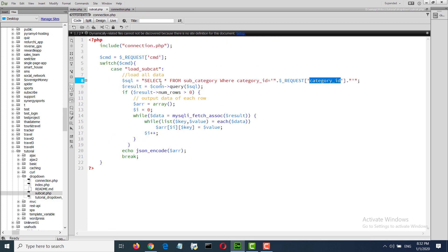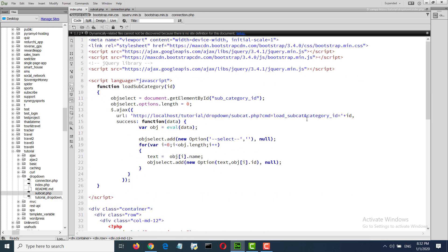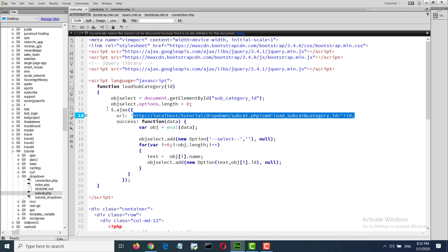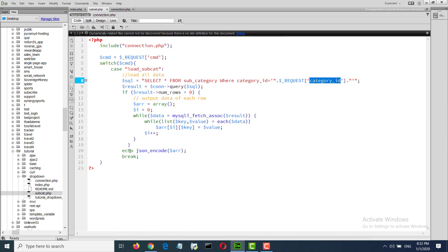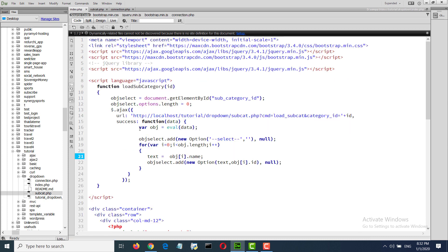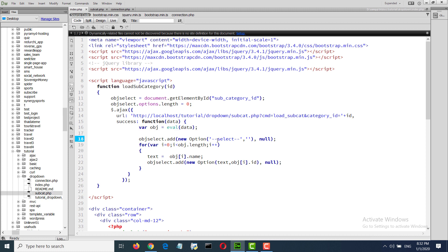Here we are filtering with the category ID. The category ID we are passing from the API. It is as actual. We are passing the JSON data. We are doing decode and getting the object.